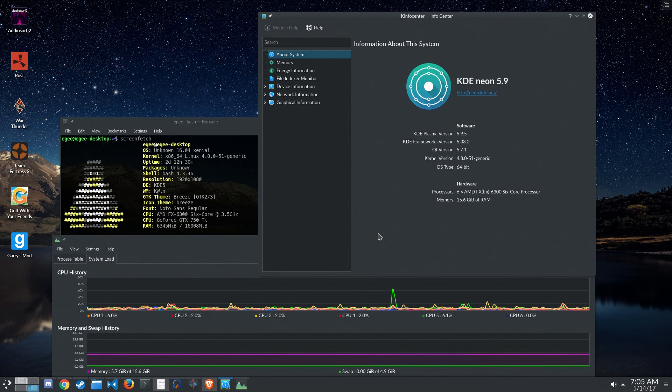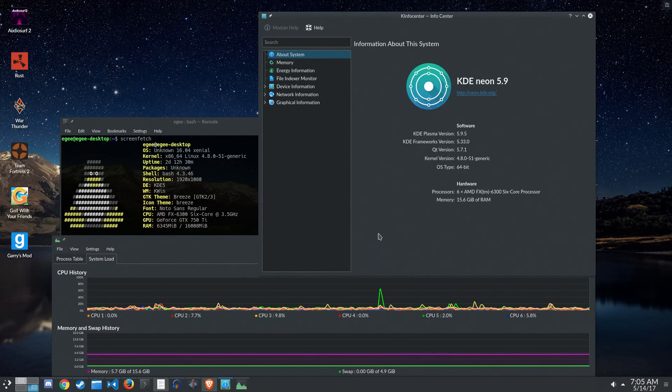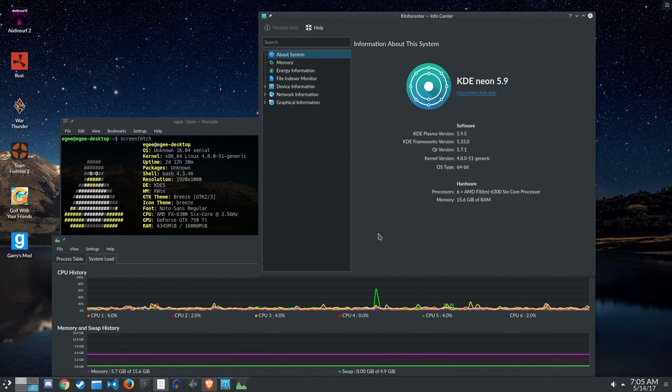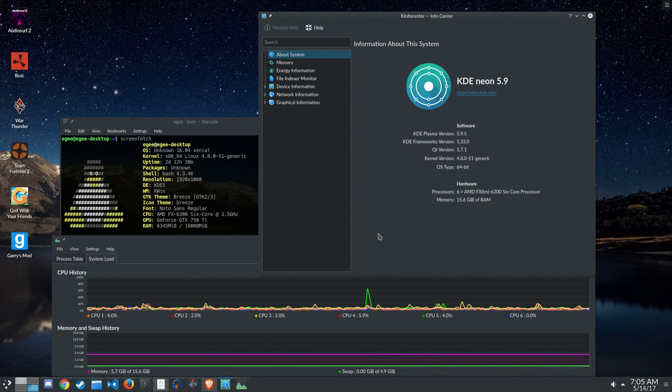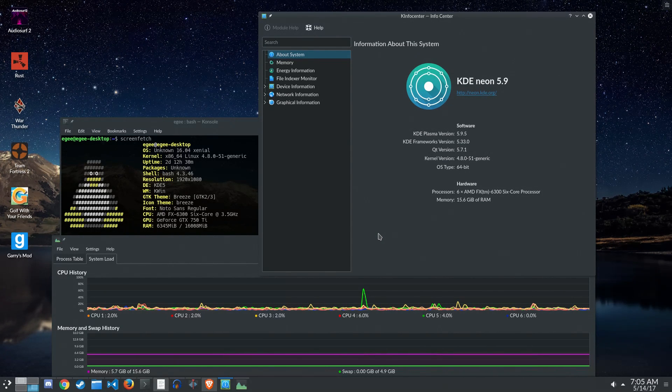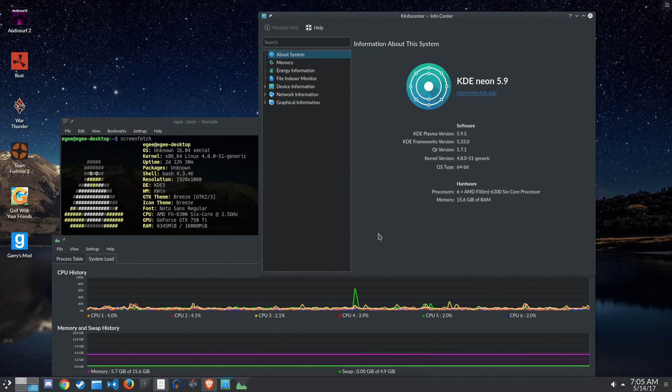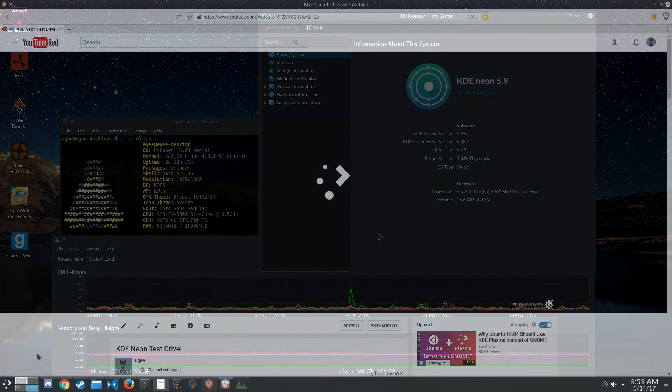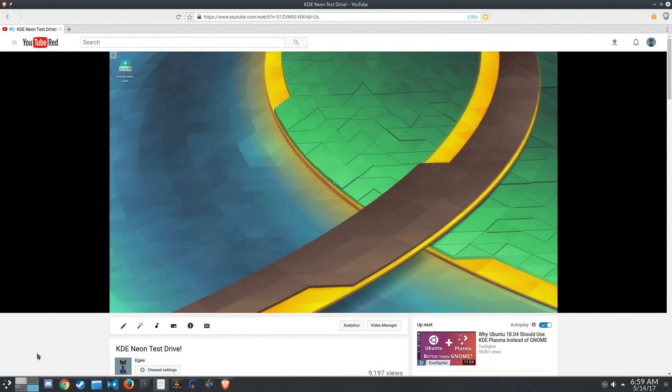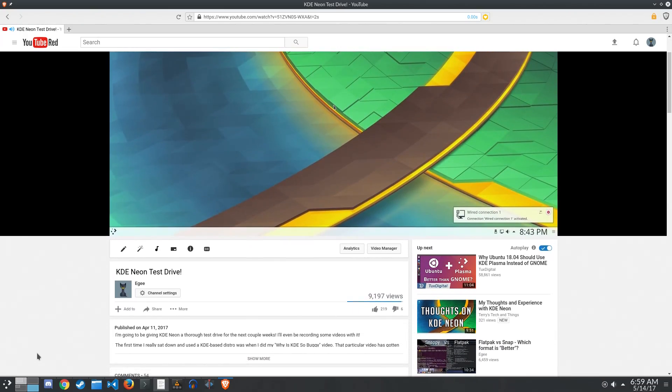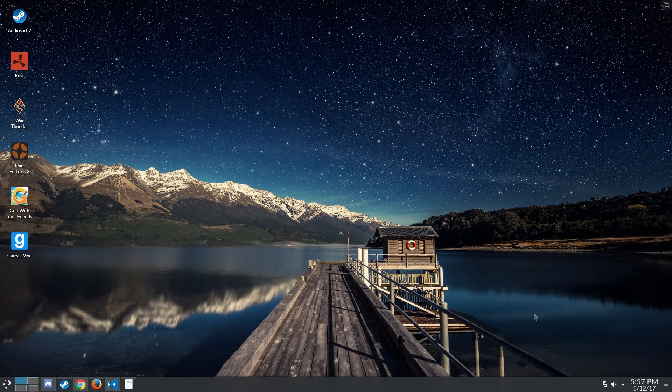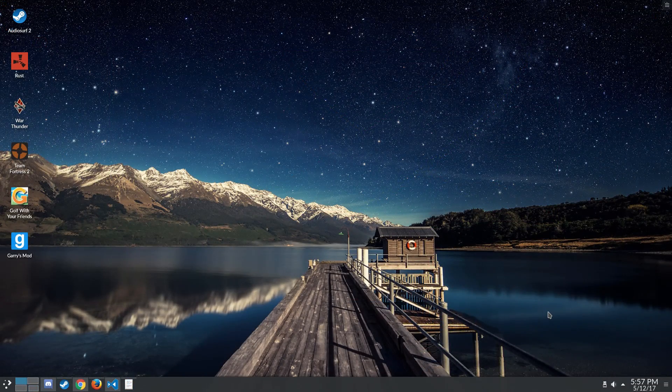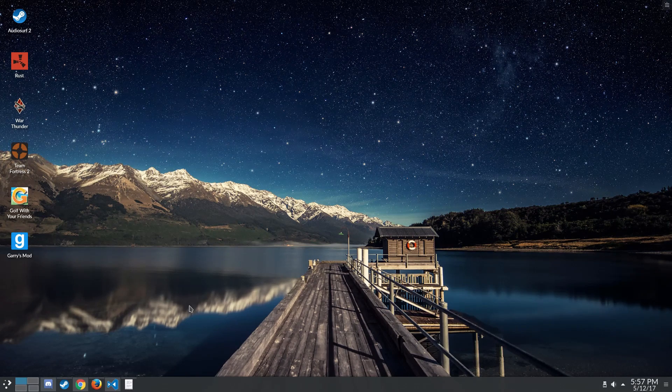I've been running KDE Neon for a little over a month now, and this is the obligatory what do you think of KDE Neon video. If you're interested in what the installation and my first impressions were like, there's a video about three, four weeks ago where I talk about that. In this video, I'm going to talk about my experiences with KDE Neon over the past four weeks and what I've done as far as customization goes.